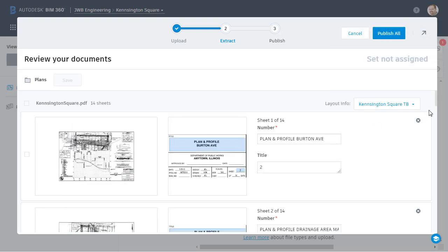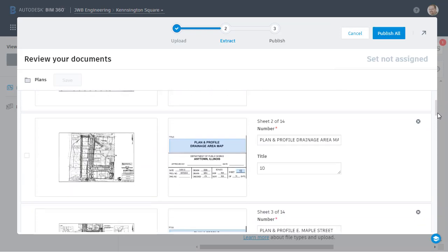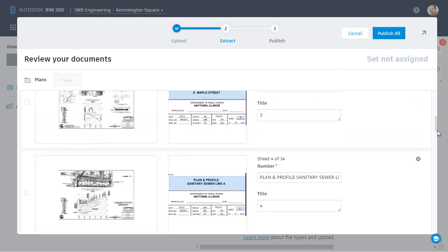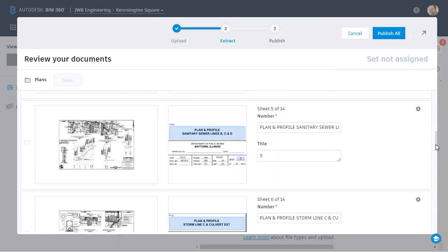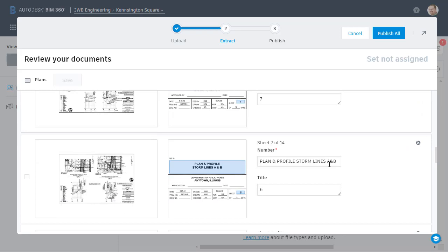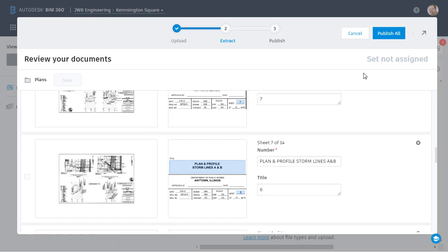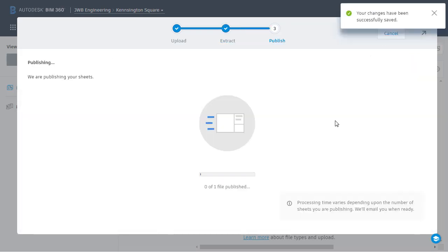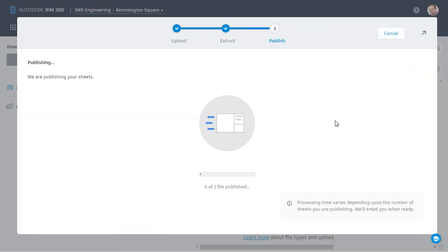When finished, I can drag the slider up and down to review the extracted information and ensure everything looks good. I also have the ability to edit these attributes if necessary. In this case, everything looks fantastic. I'm going to come up and click publish all.